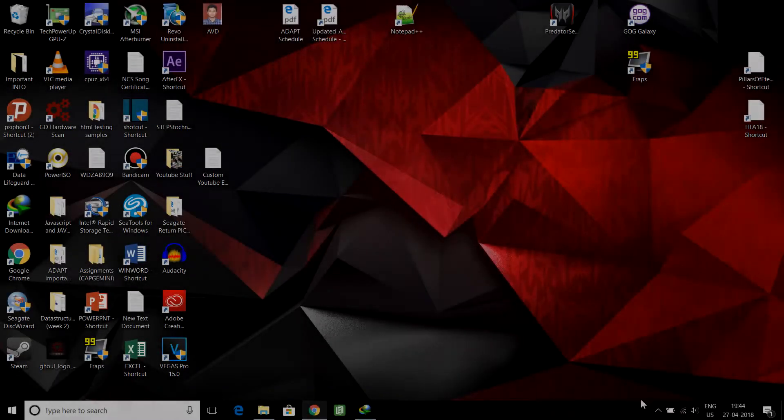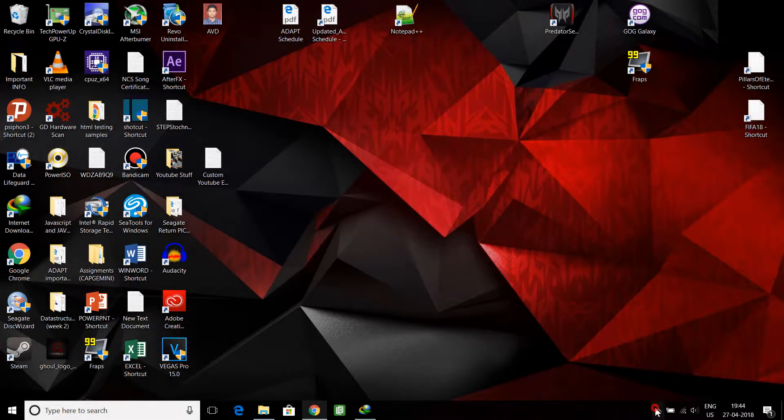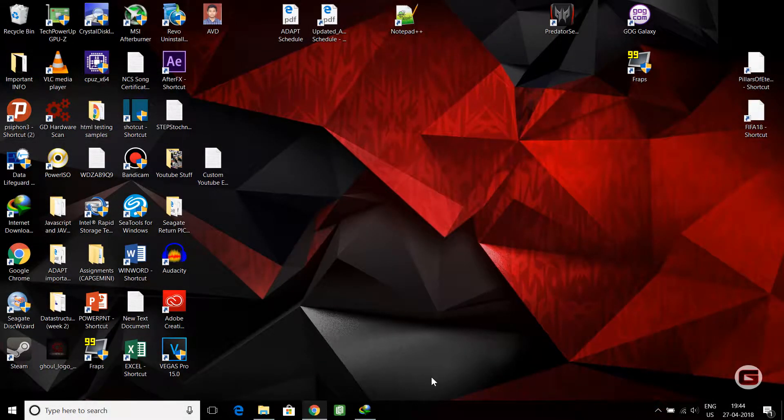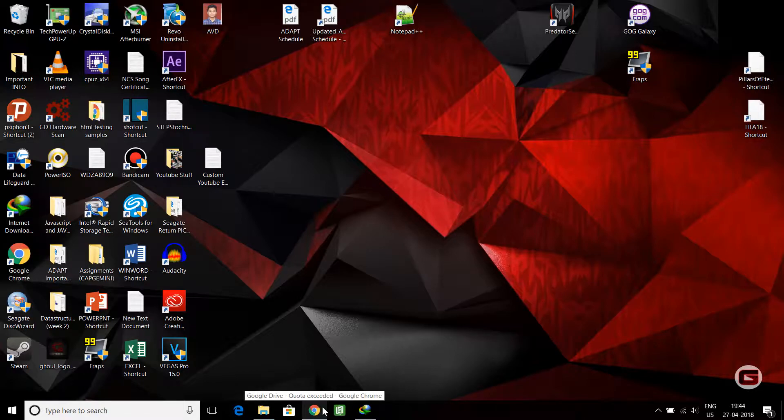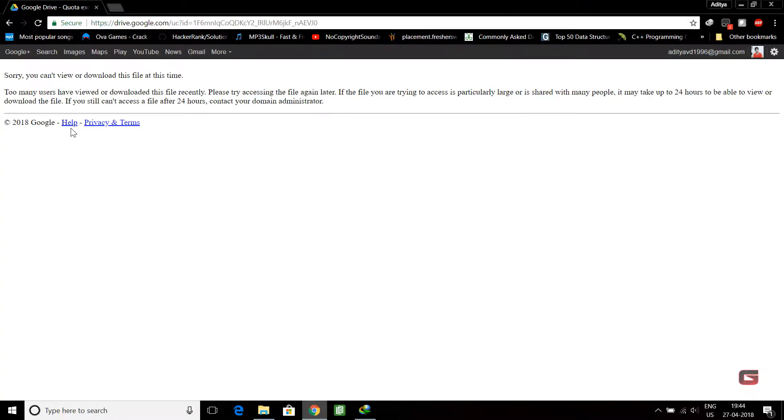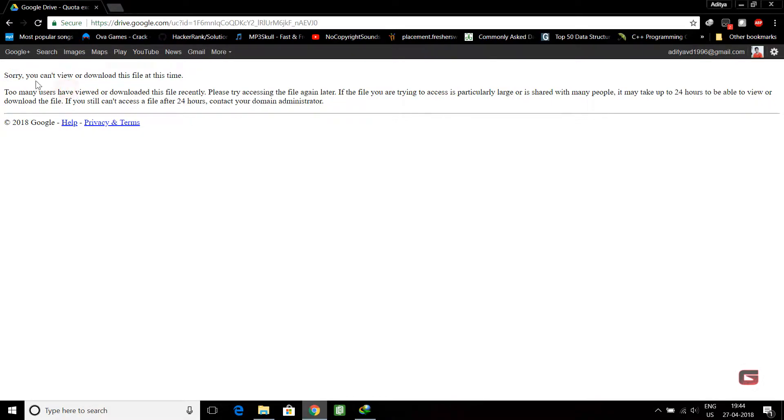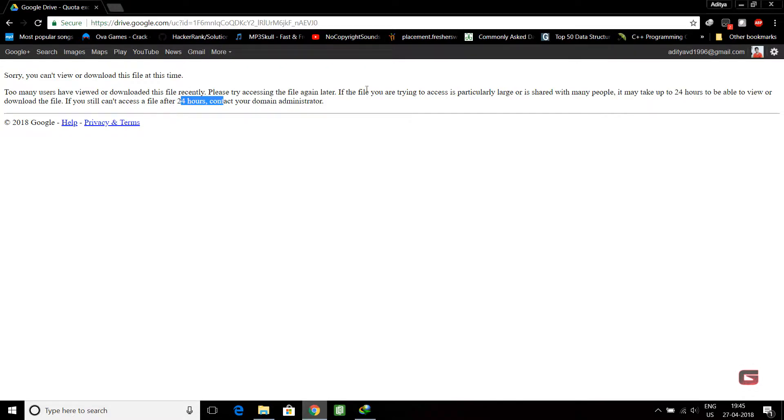Hello guys, this is Gamer Ghoul. Today we'll see how to solve the Google quota exceeded limit problem that we face when we try to download a file. Right now you can see it shows you can't view or download this file at this time. So one thing we can do